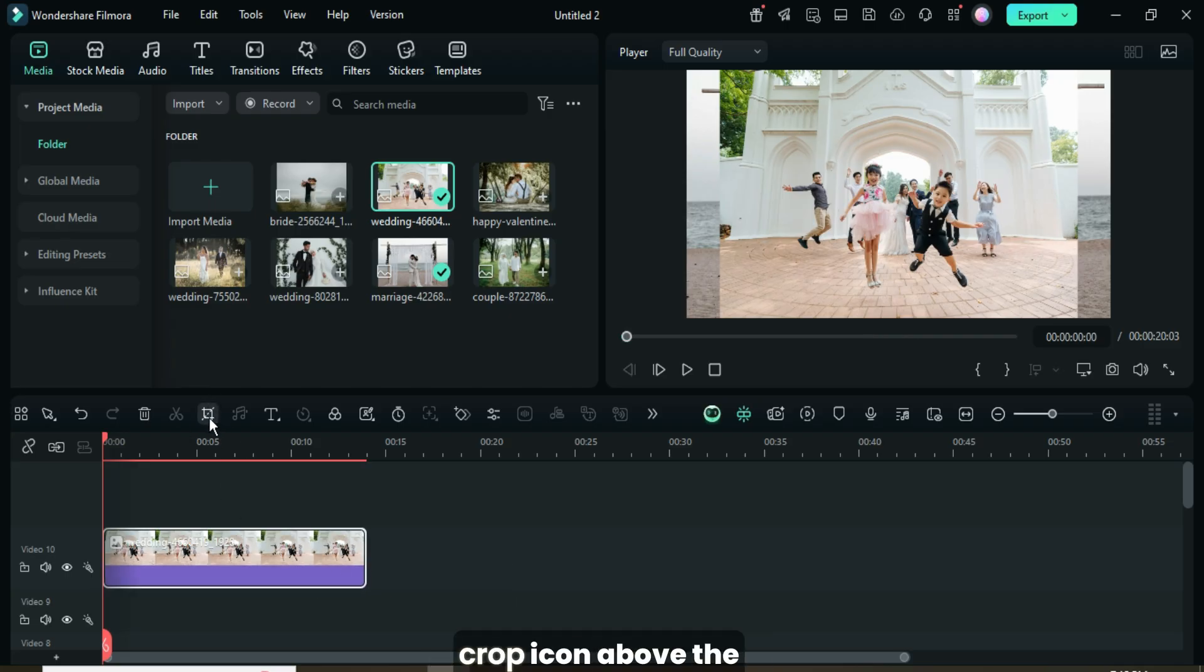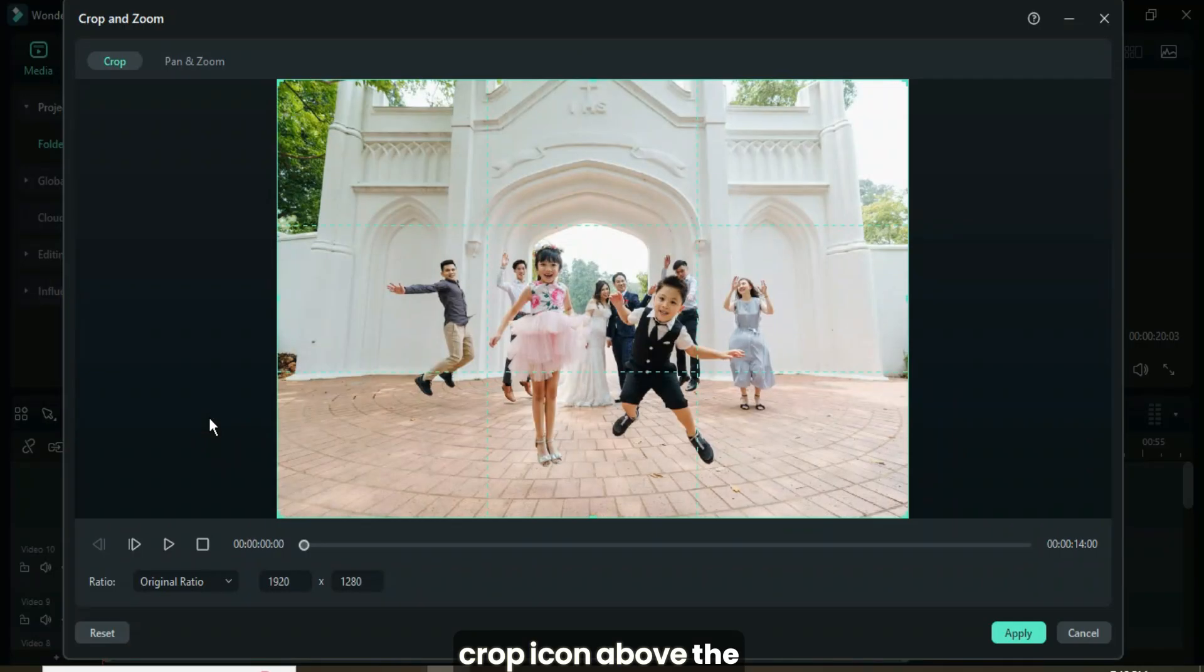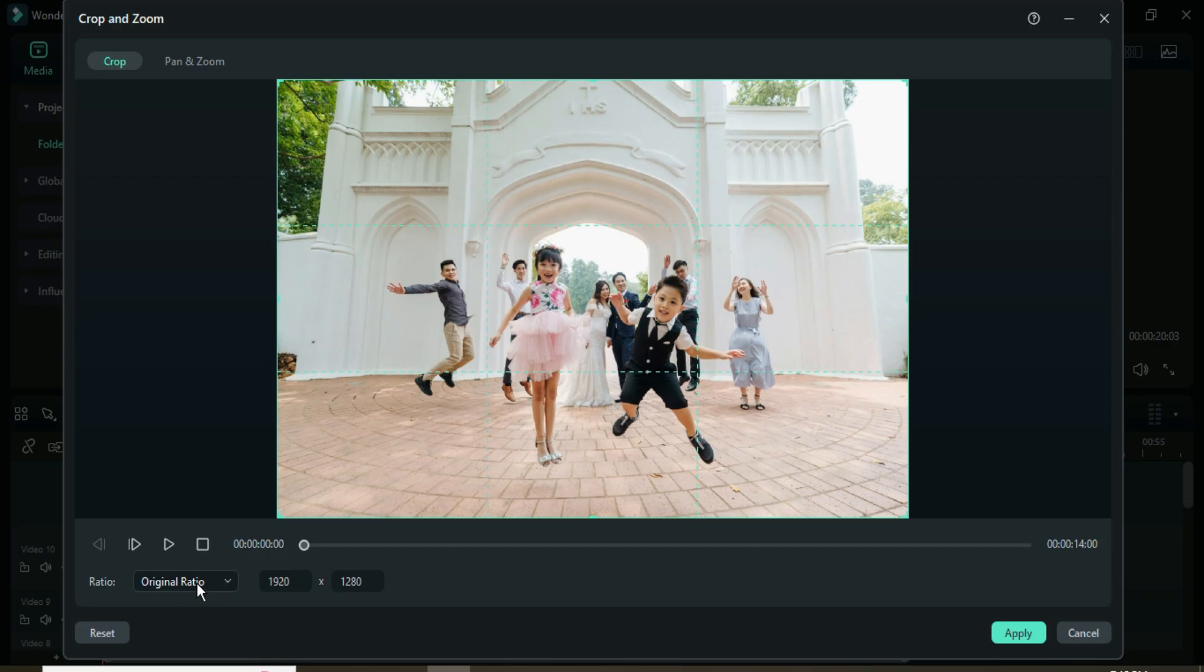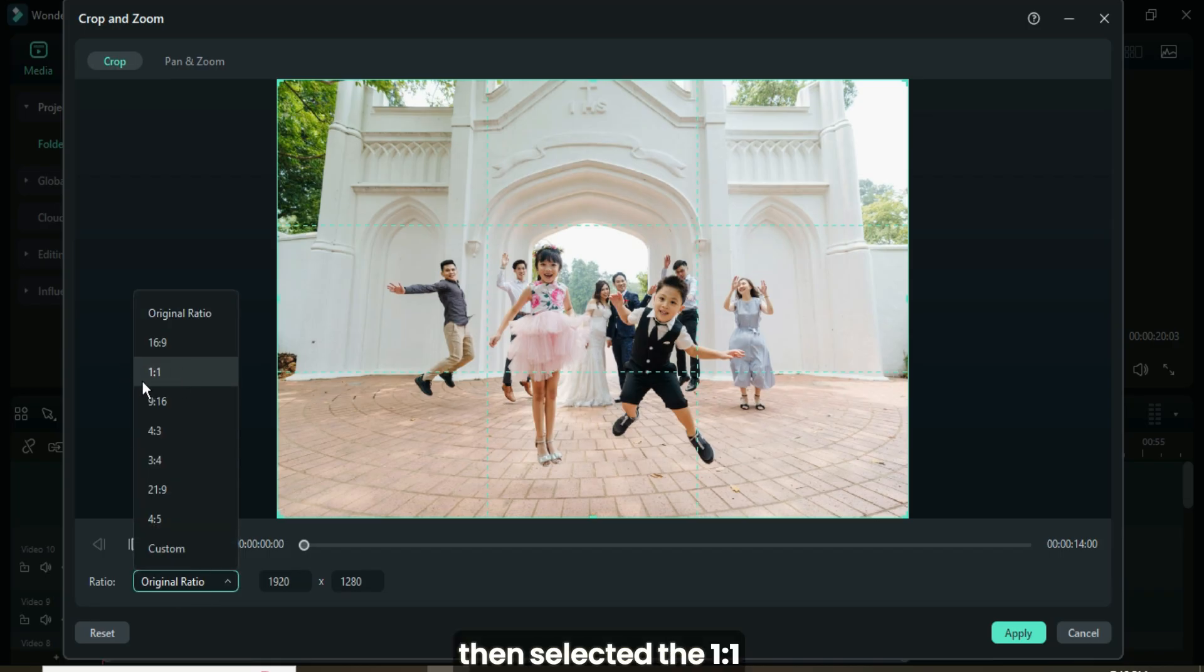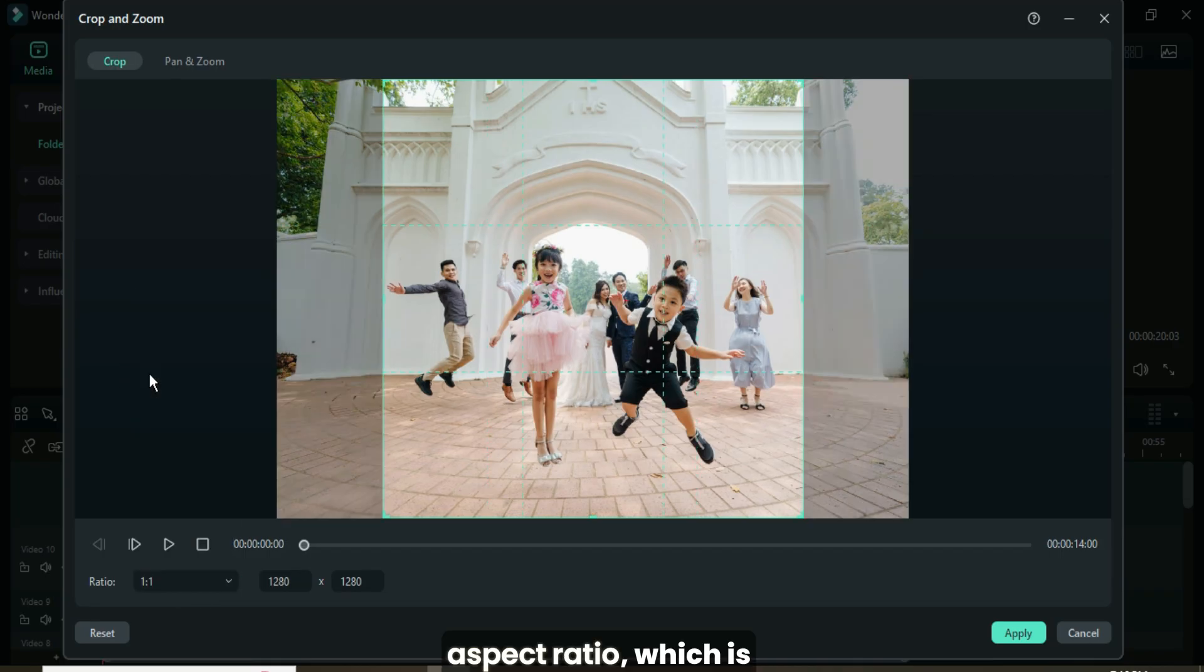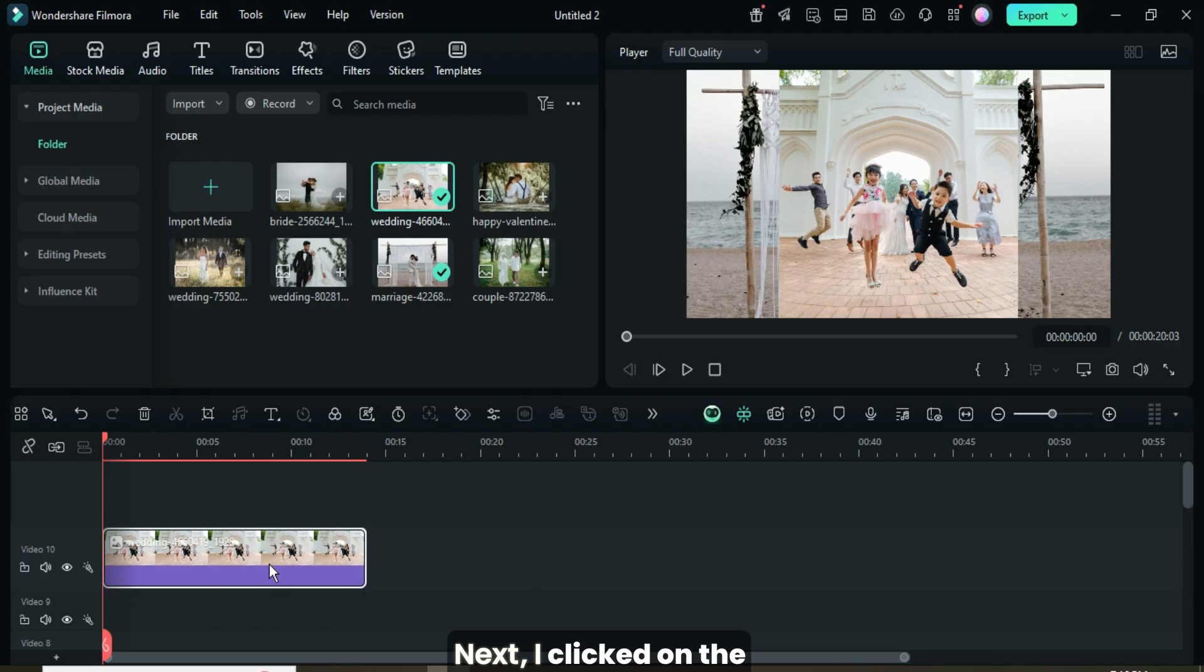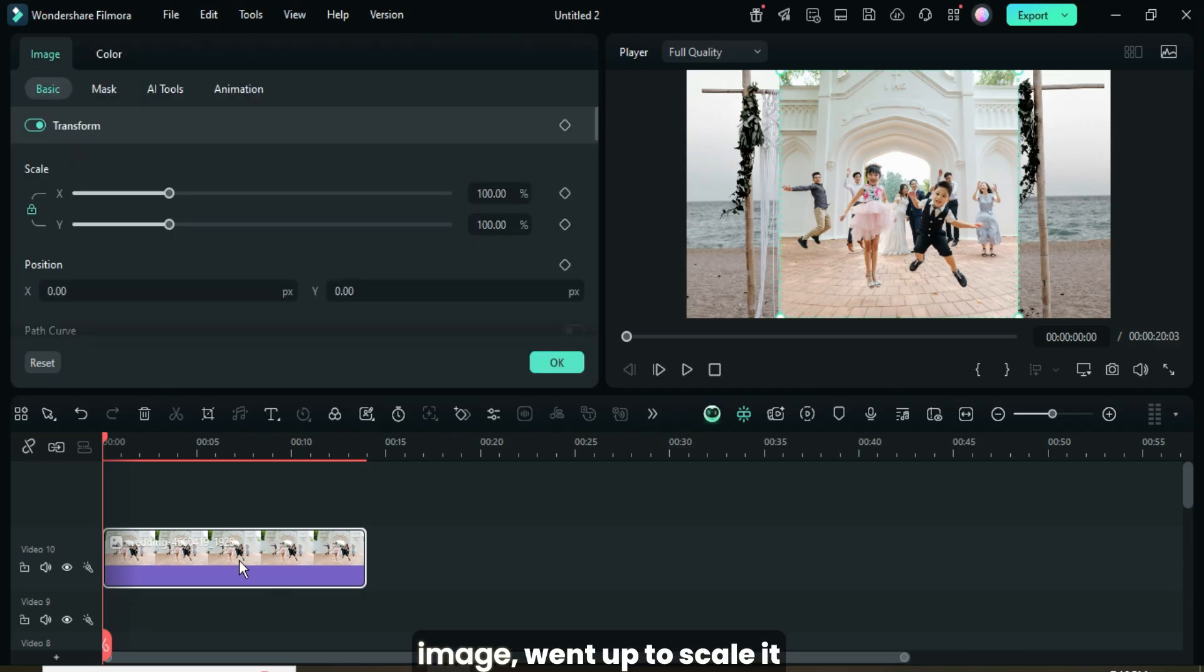Afterward, I clicked the Crop icon above the timeline, then selected the 1-1 aspect ratio for a square frame and applied it. Next, I clicked on the image, went up to scale it down to 50 as shown.